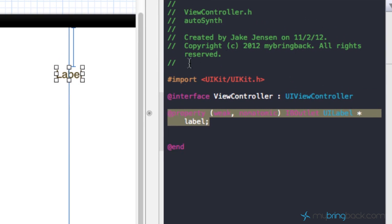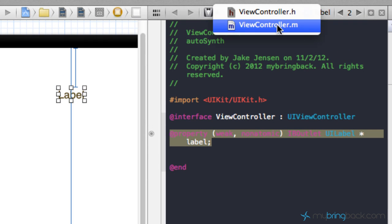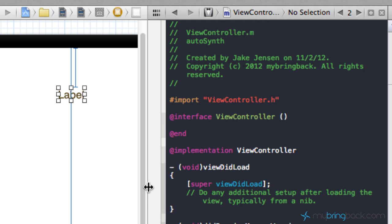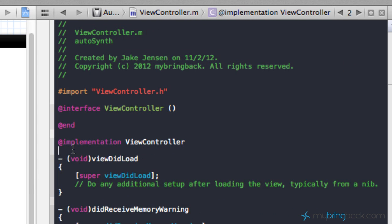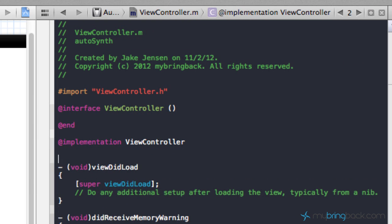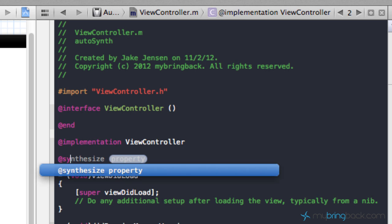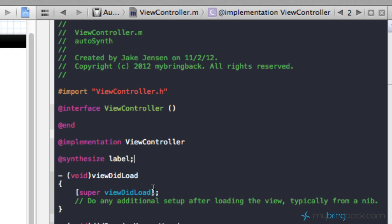All right, so in the previous versions of Xcode and the Objective-C language, when we hit connect here, you'll see that it declared a property here and then if we go to our implementation ViewController.m, what it used to do is below the implementation here it would say synthesize and it would pre-fill in that piece of code there and so we knew that it was synthesized.